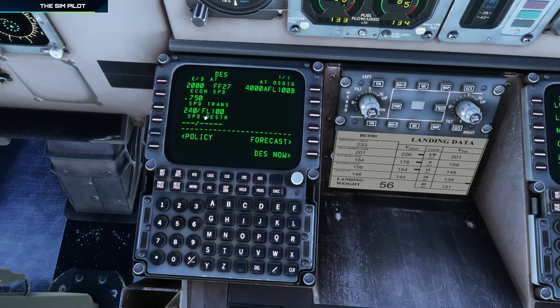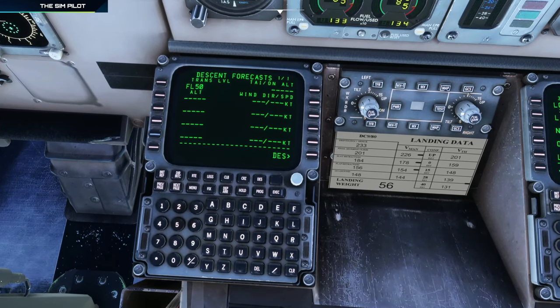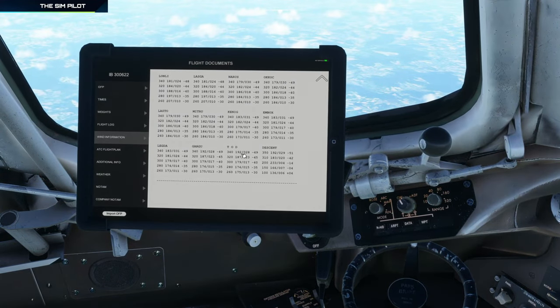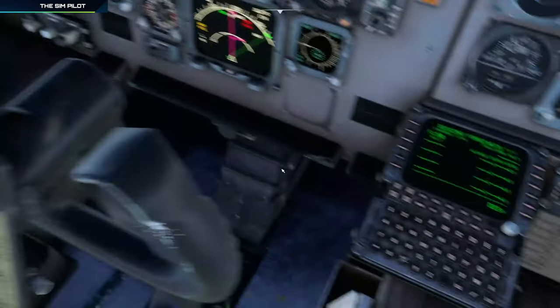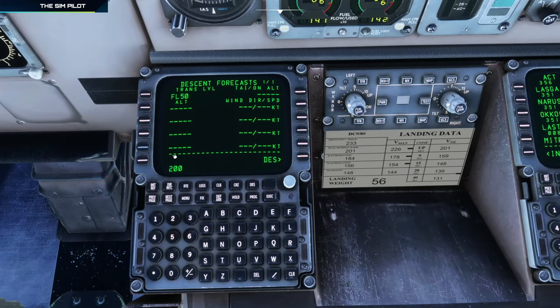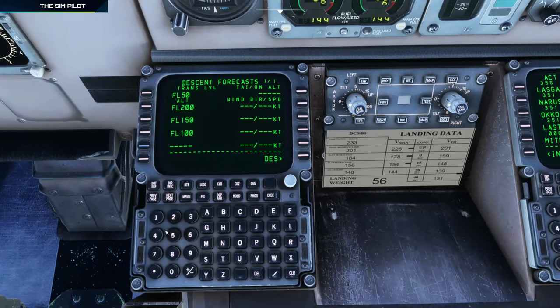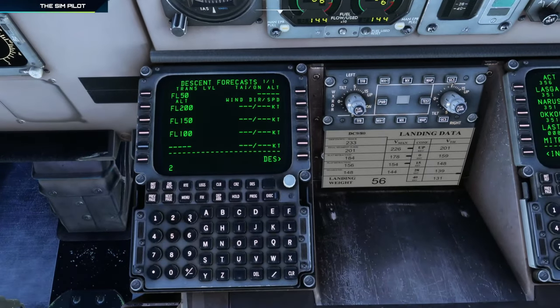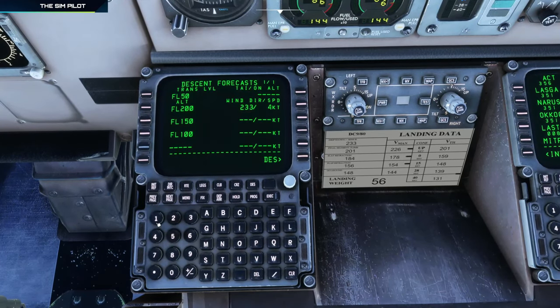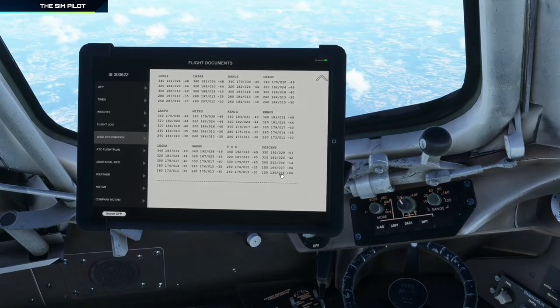I know I can enter another restriction there, but I wanted to modify the existing one and was not able to. On the forecast page, we can enter the winds according to our flight plan. For descent winds we will enter: flight level 200, 150, and 100. The wind information is: 233 at 4 knots, 166 at 7 knots, and the last one is 136 at 6 knots. We plug all of that in.